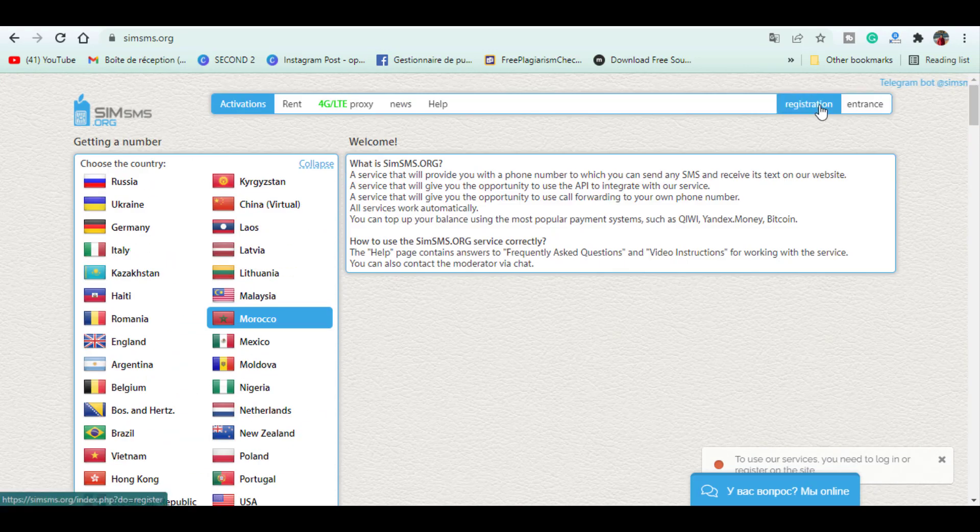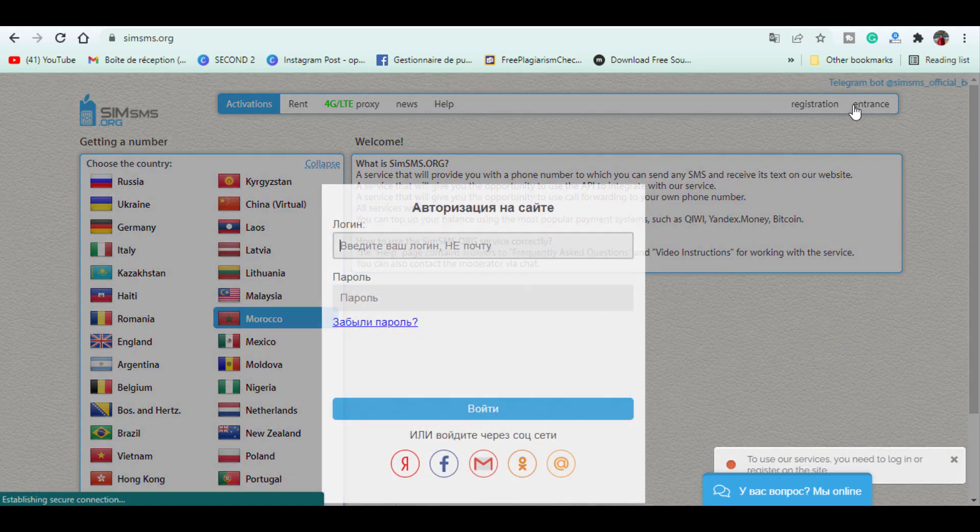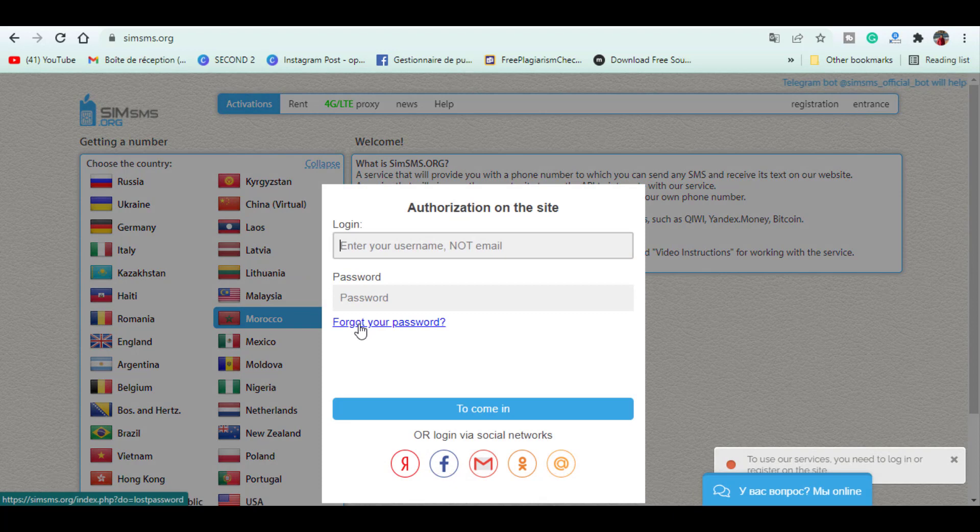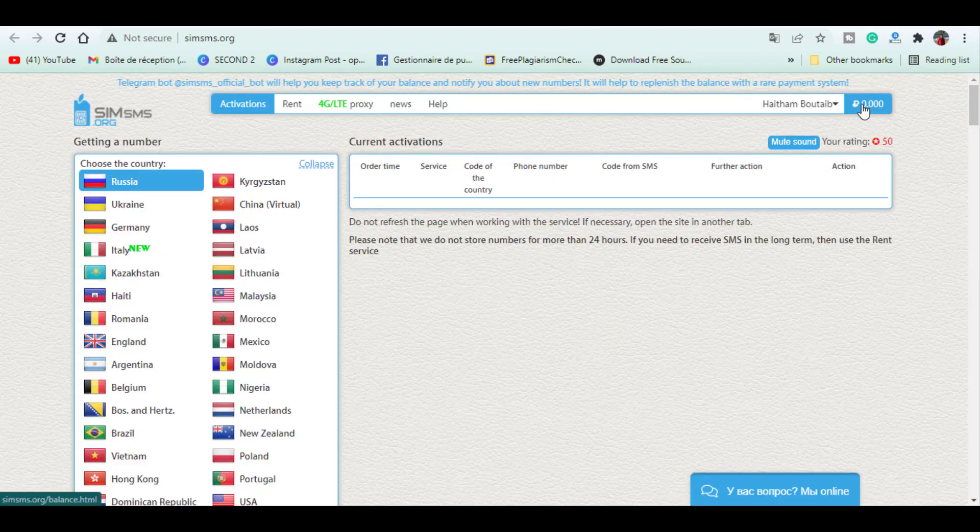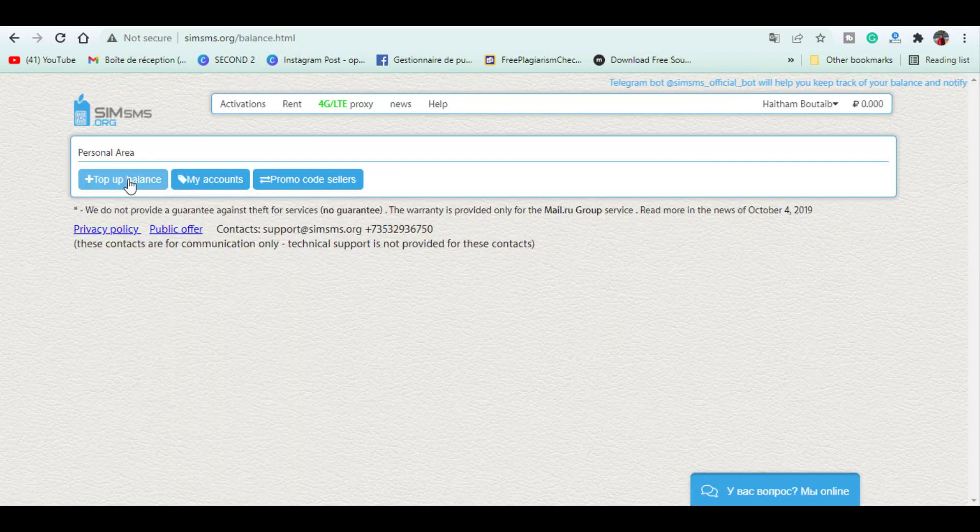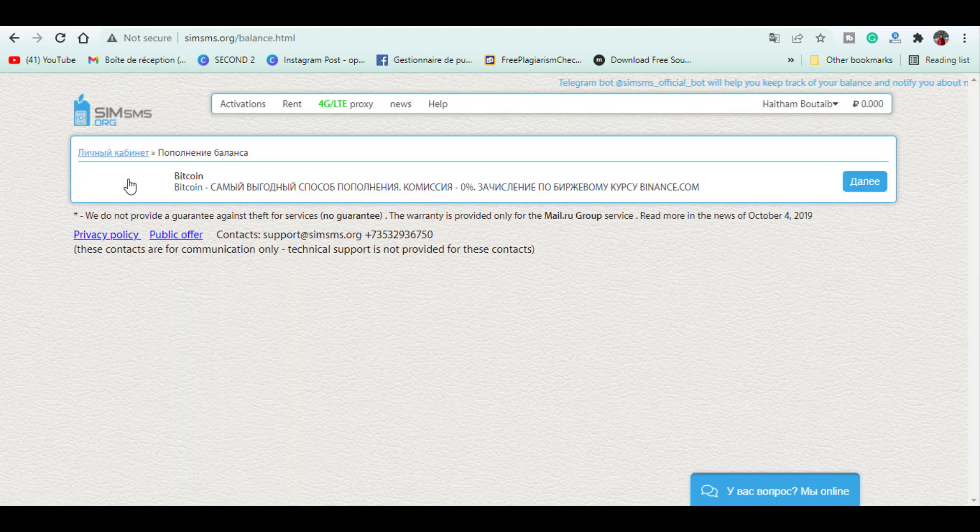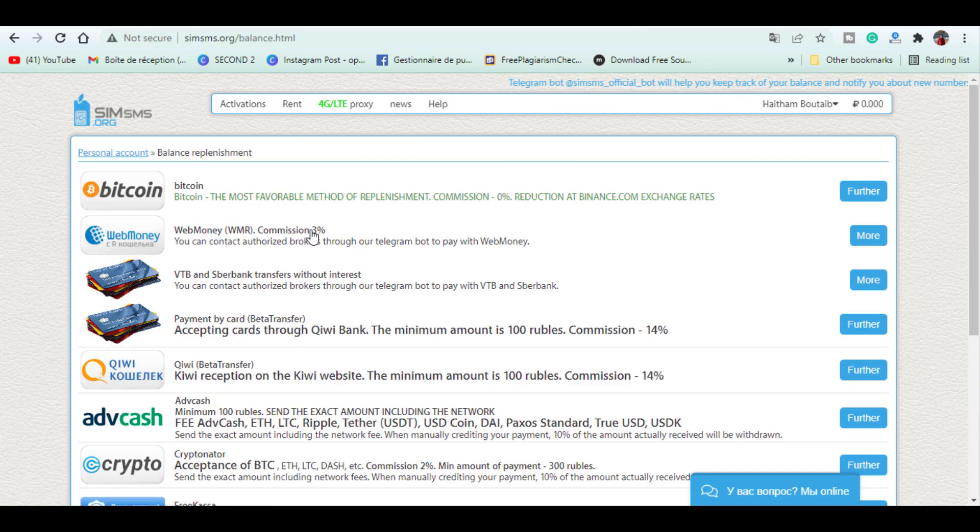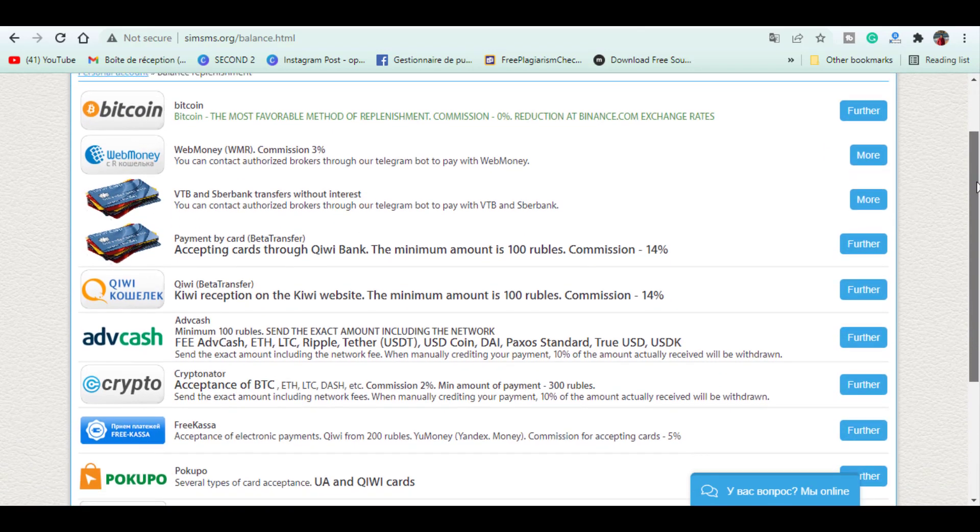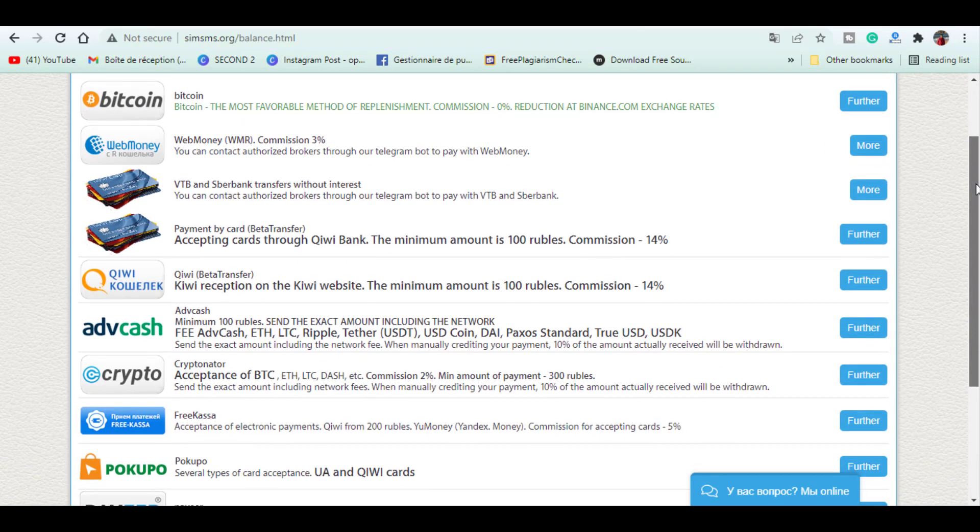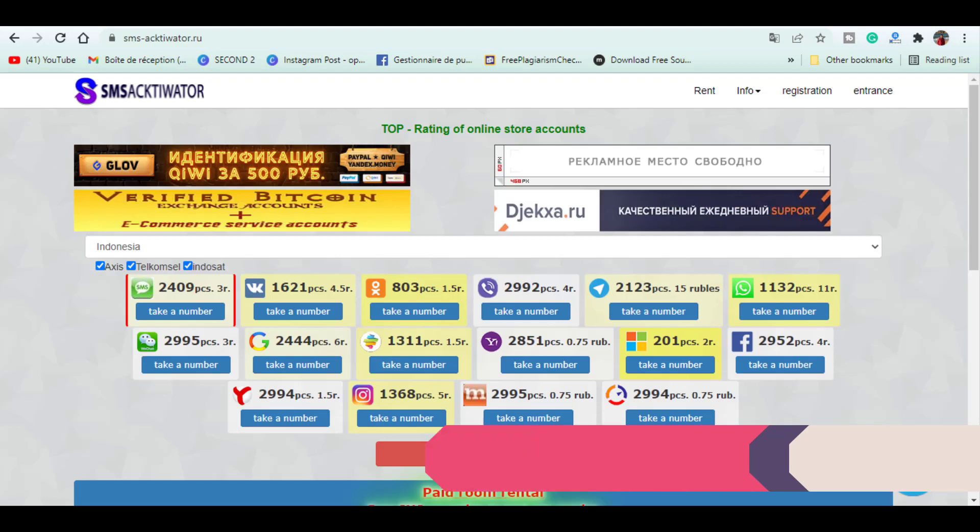Then fund your account using the payment method varying from Bitcoin to Perfect Money and many more. Then select the country and service you want to get the number.